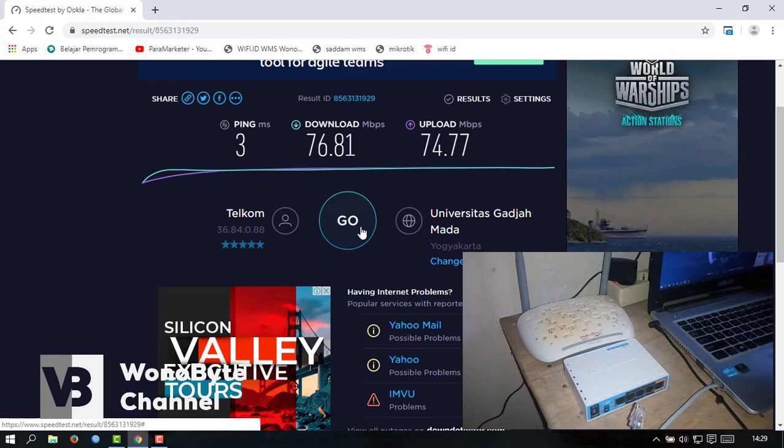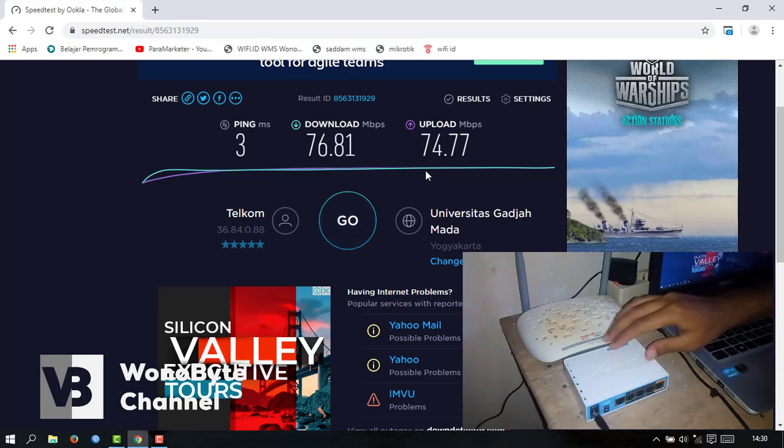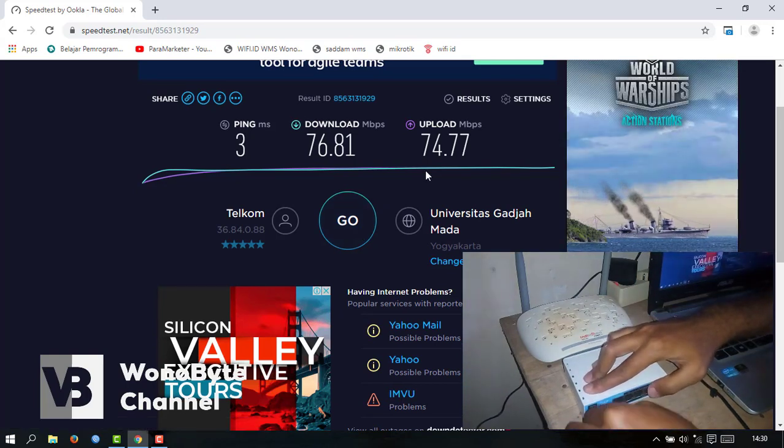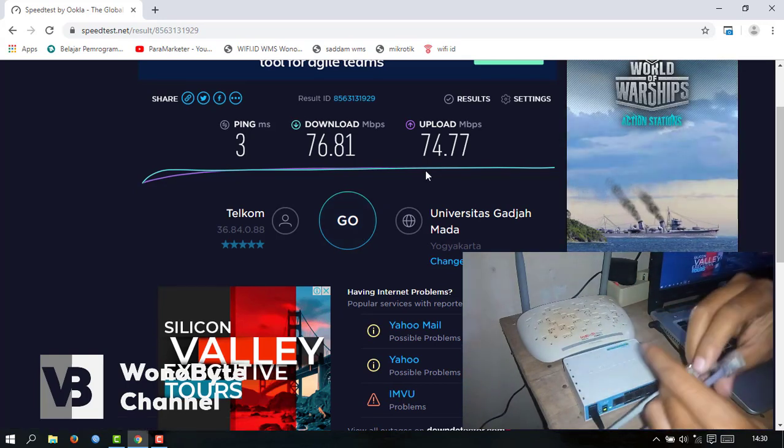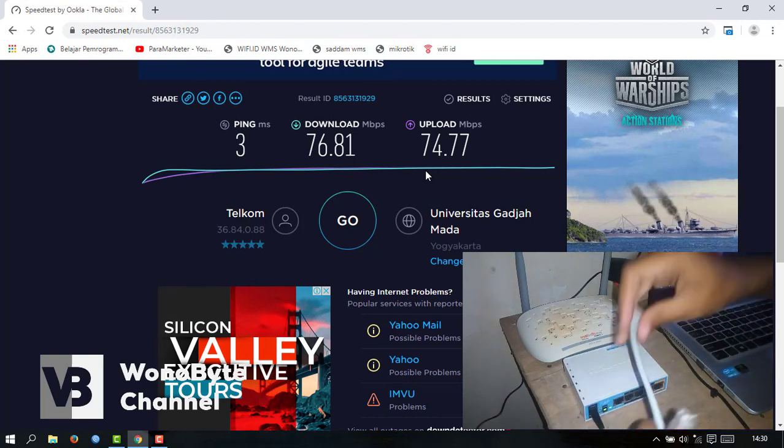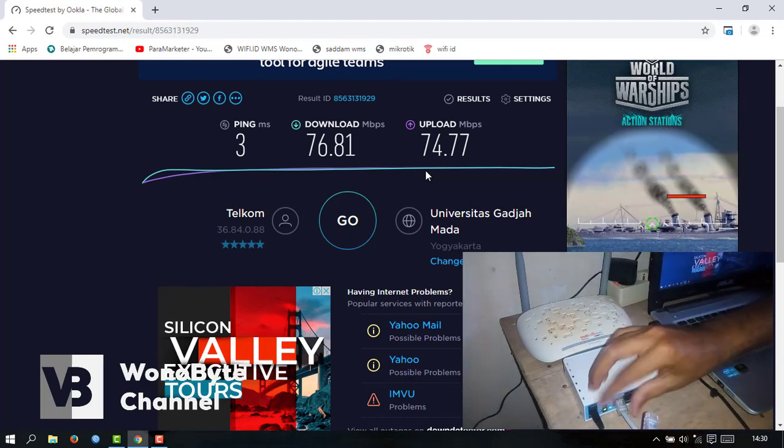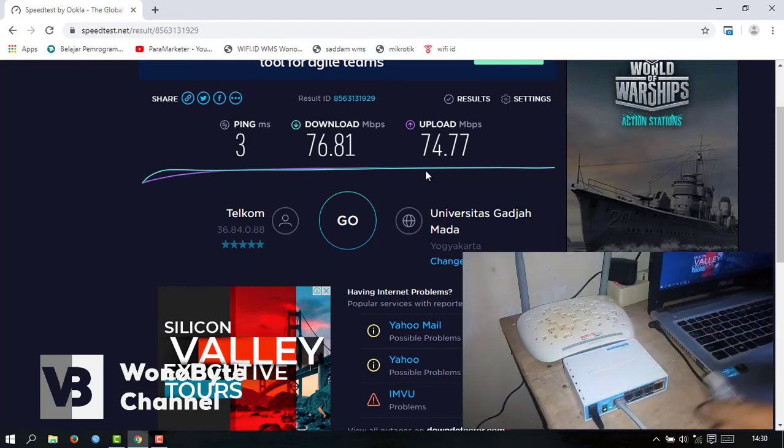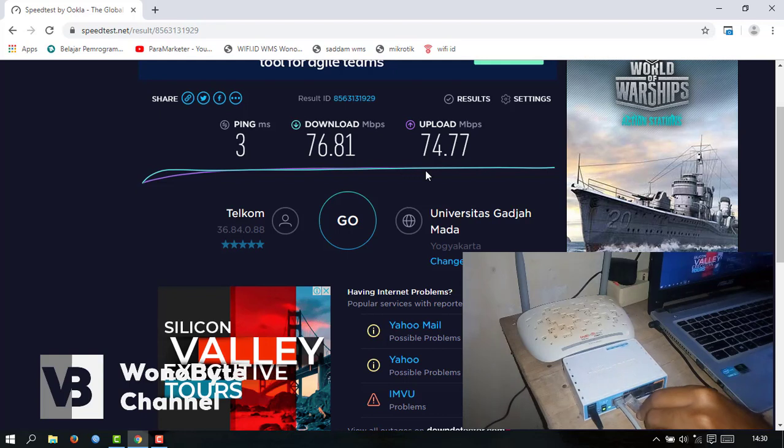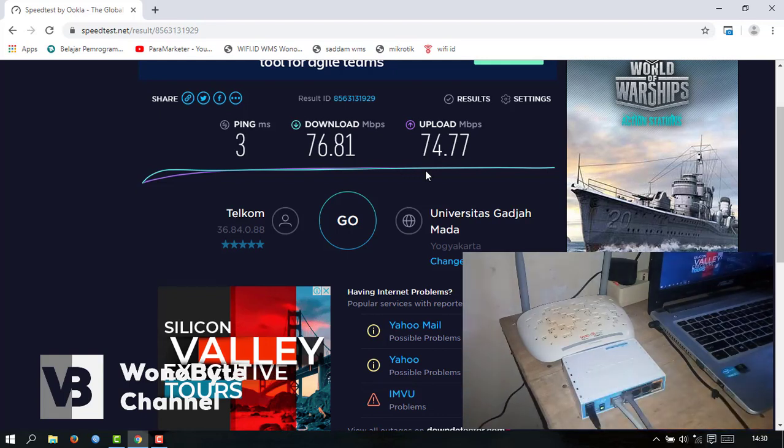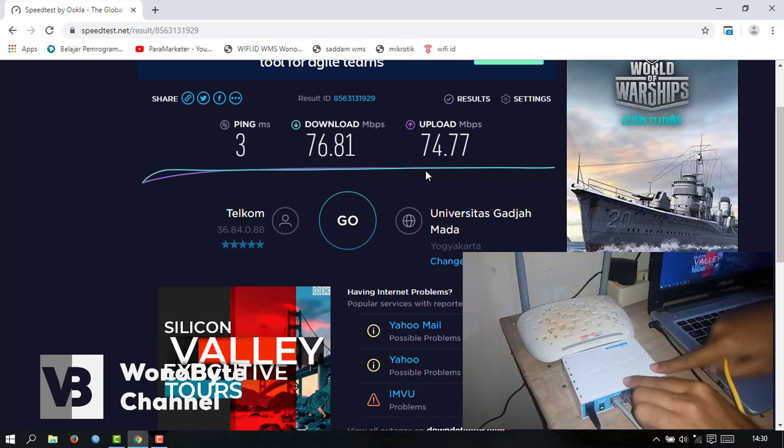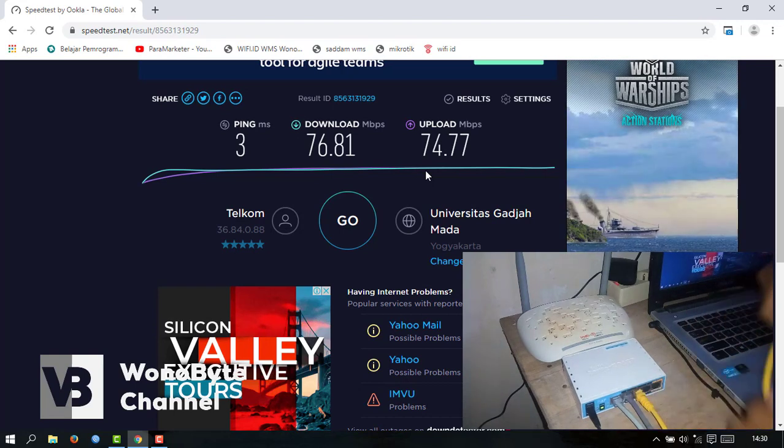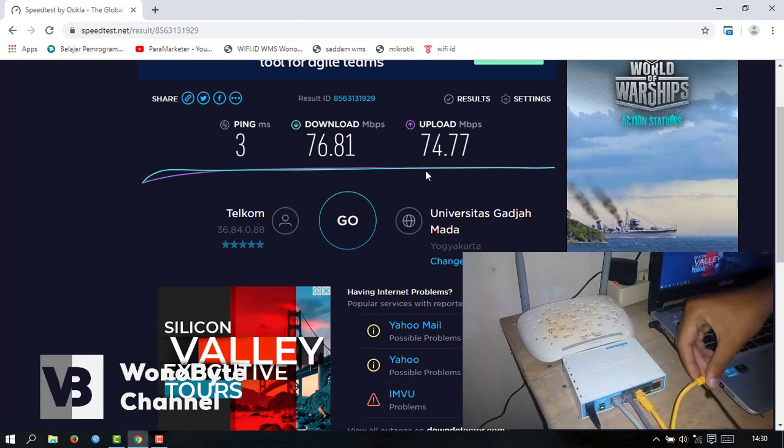Buat PCC. Untuk pertama pakai seamless. Yang kedua pakai WiFi ID. Yang ketiga kita pakai buat laptop atau LAN-nya.